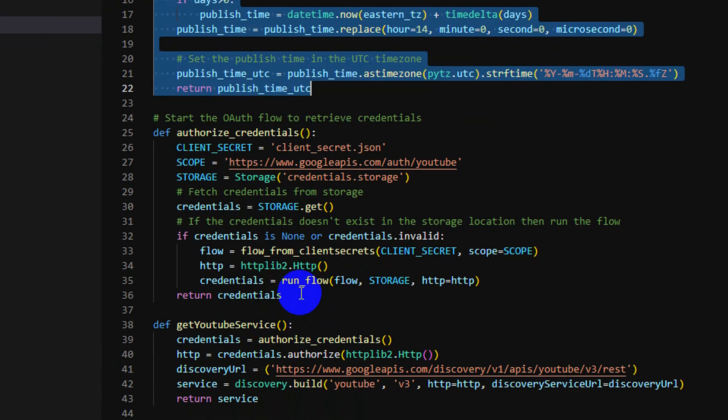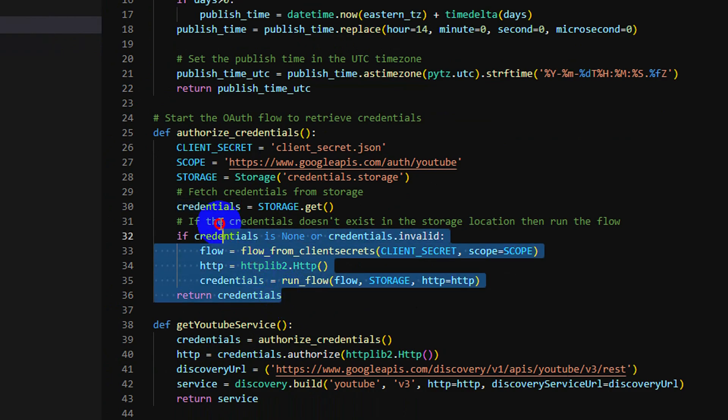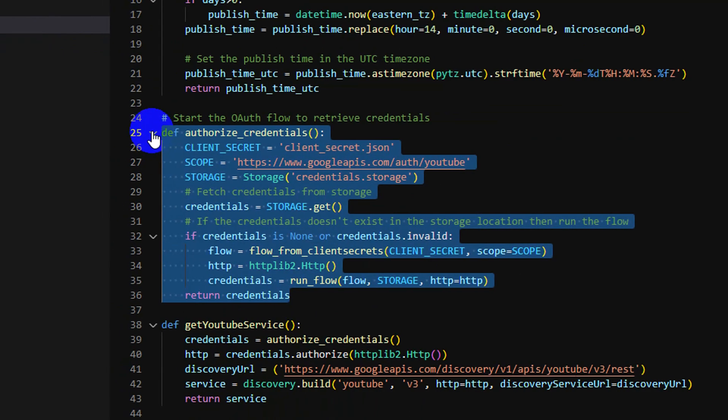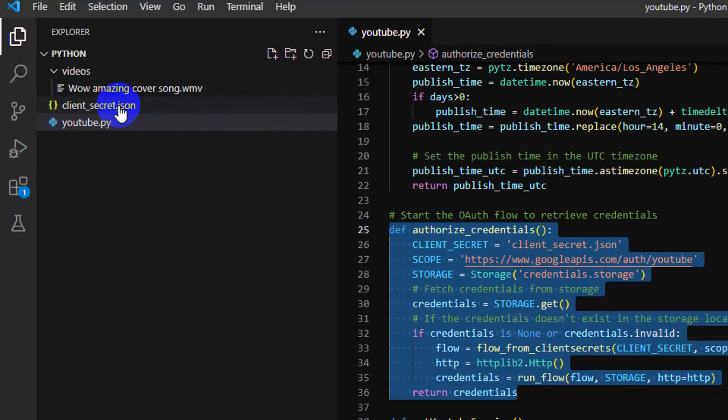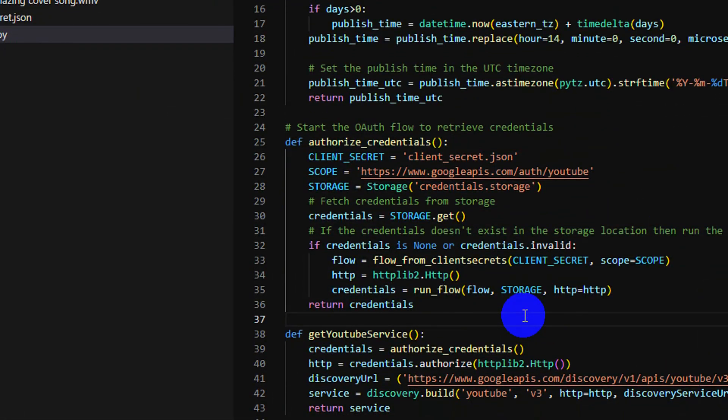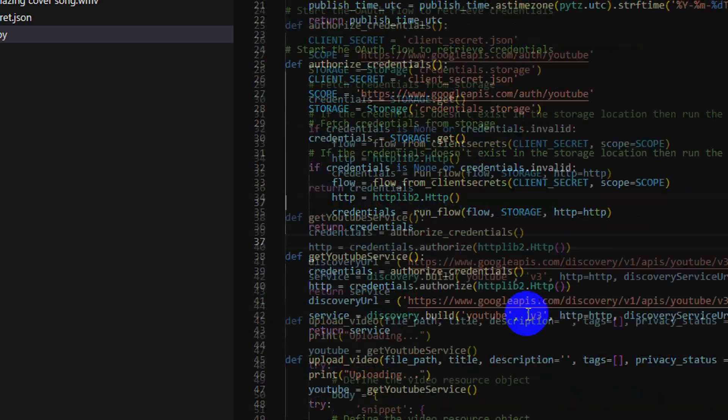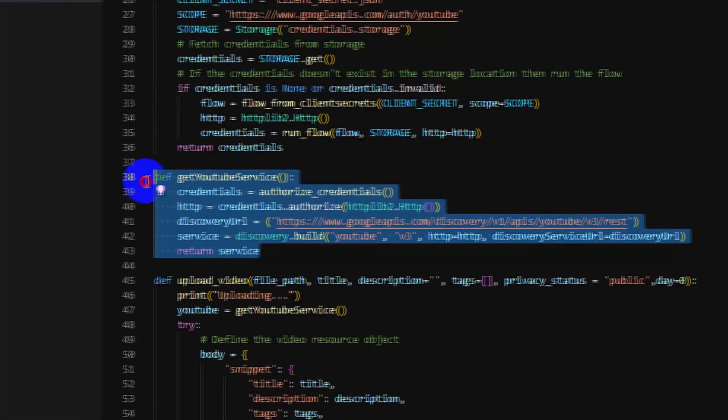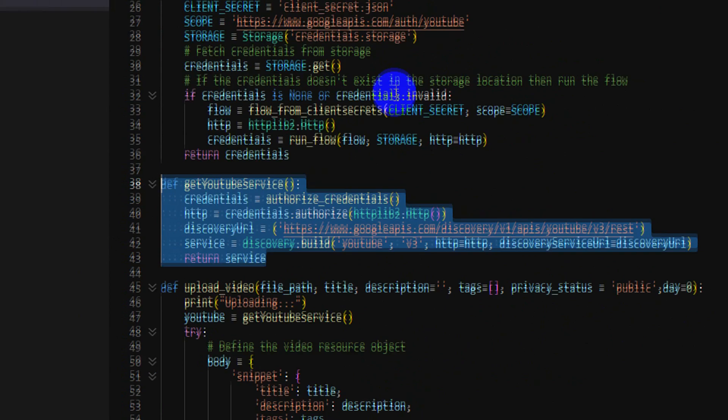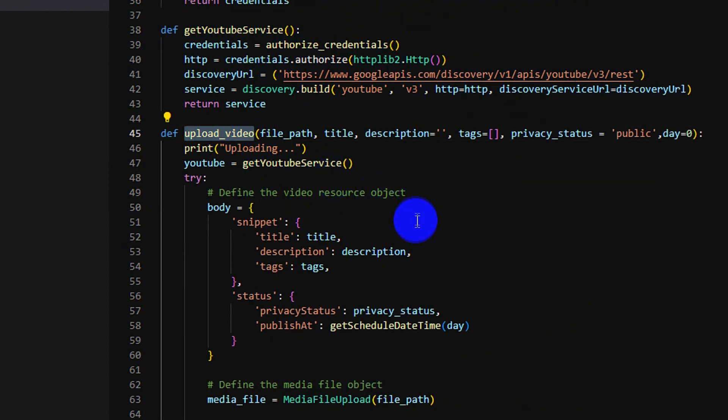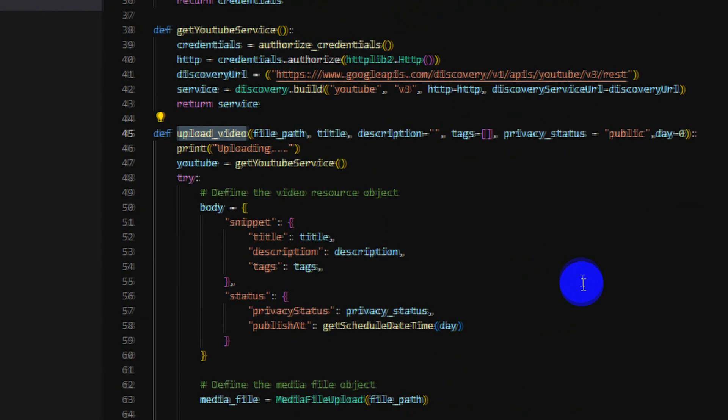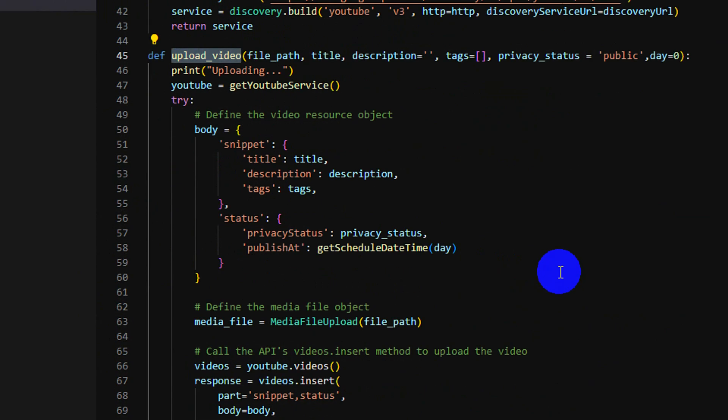And to prepare properly before we access YouTube API. So this one is to get the YouTube API service, and then this method is very important - it's to upload the video into your channel.